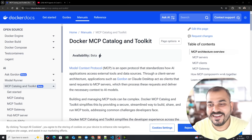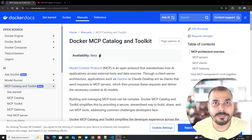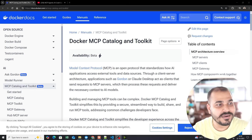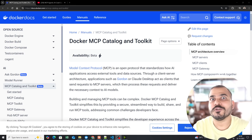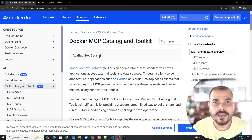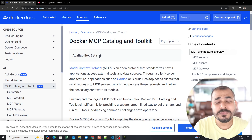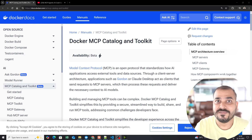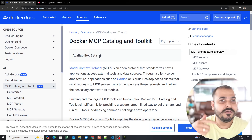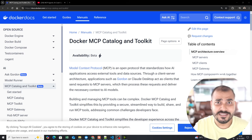Hello, my name is Krish Nayak and welcome to my YouTube channel. Today in this video we are going to talk about this interesting topic called Docker MCP Catalog and Toolkit, which has been recently introduced by Docker. With the help of this toolkit, you will be able to run MCP servers very easily irrespective of the client you're using — whether it's Claude Desktop, VS Code, Cursor, or anything else.